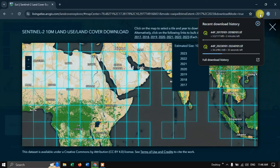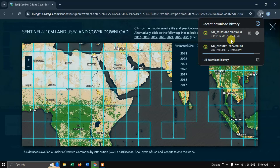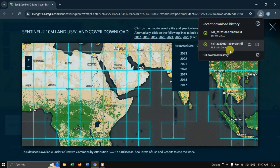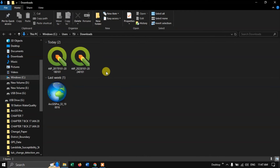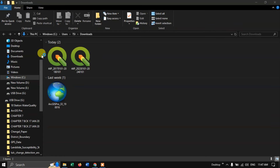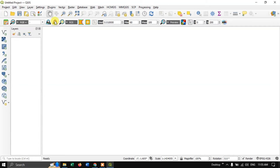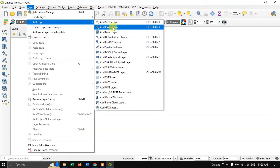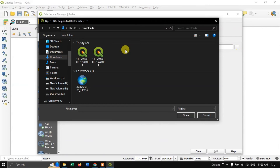Like this you can download the images. Let us view them in QGIS. Let us wait for the downloads to complete. Both images have been downloaded successfully. Let us open them in the file manager and then in QGIS.